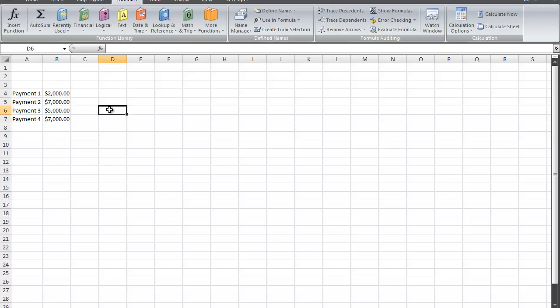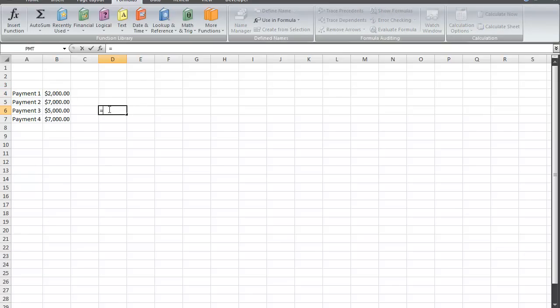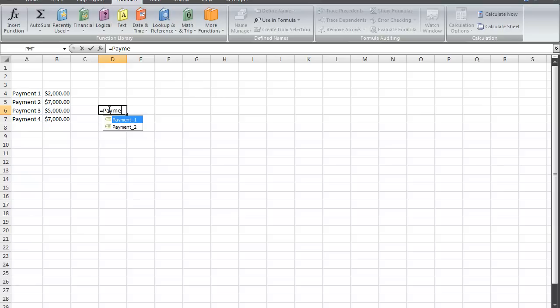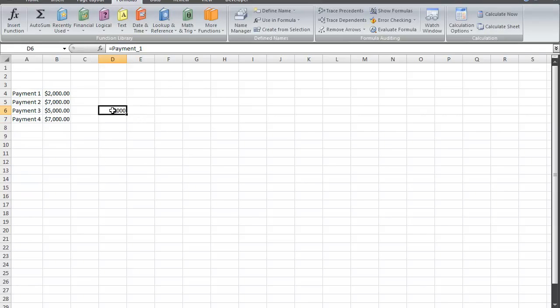For example, if I type in the equal sign here and then type in payment 1, I can select it, hit enter, and as you can see the number 2,000 comes up because it's the equivalent of what's been typed in this cell here.